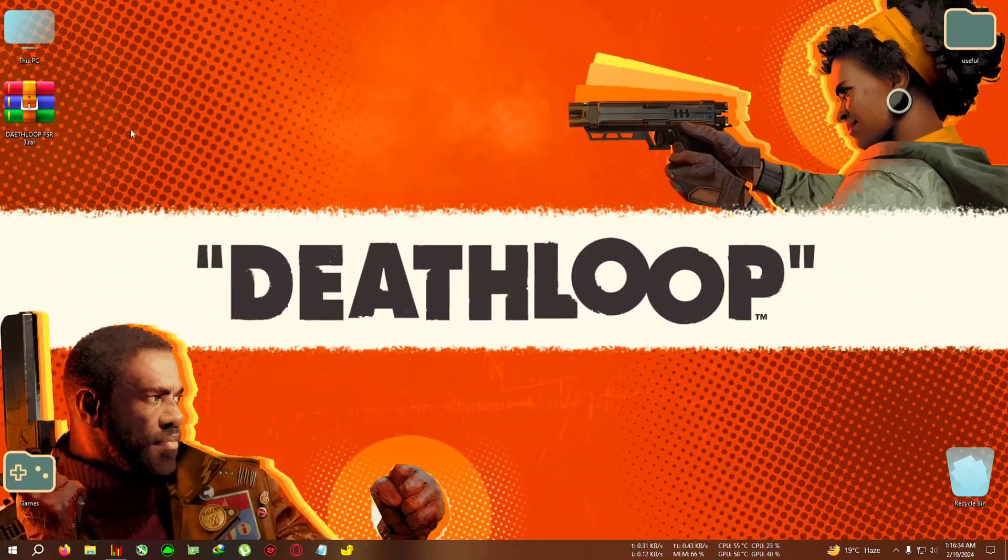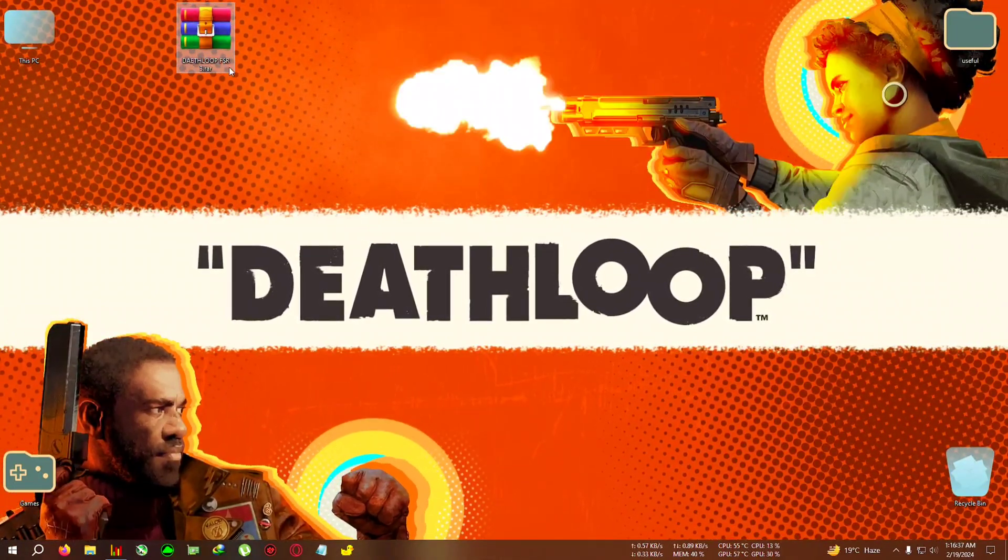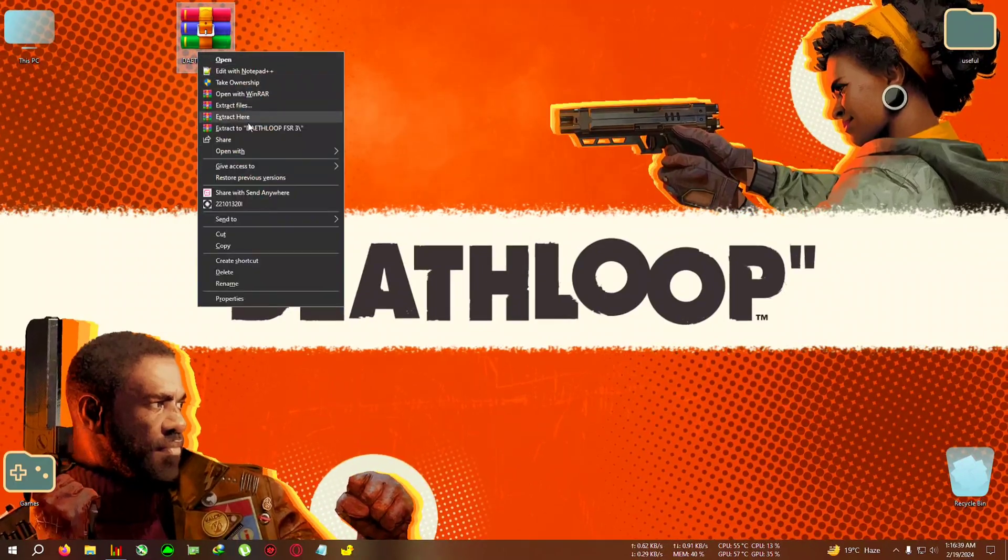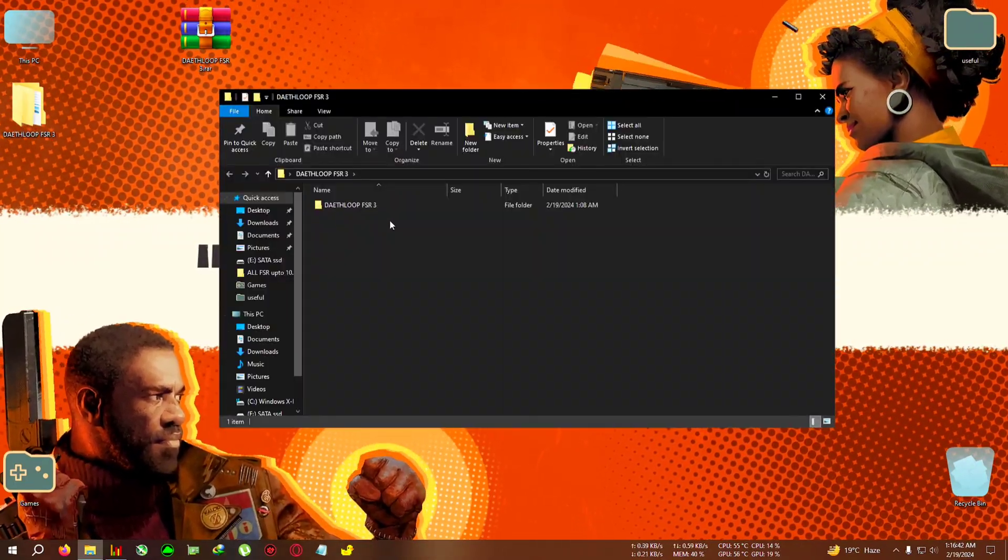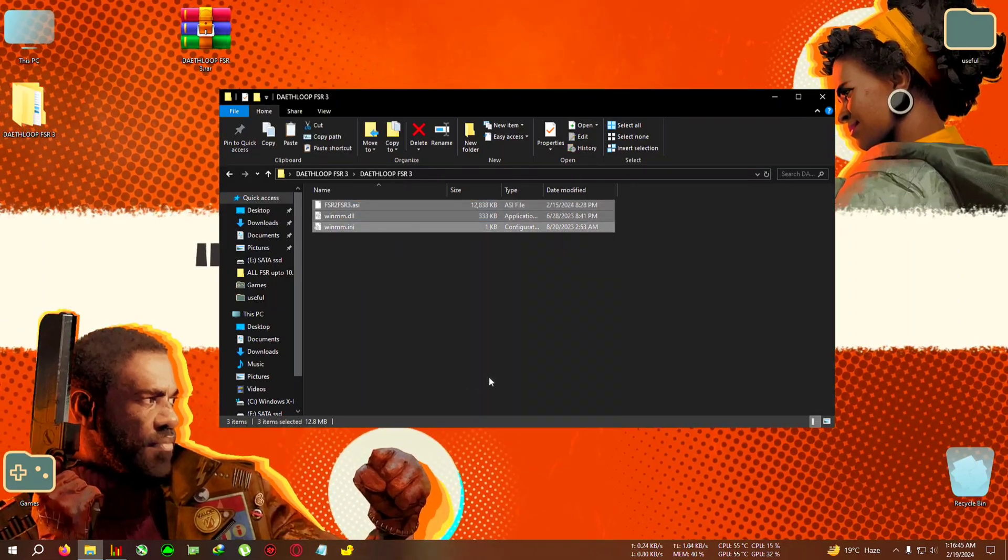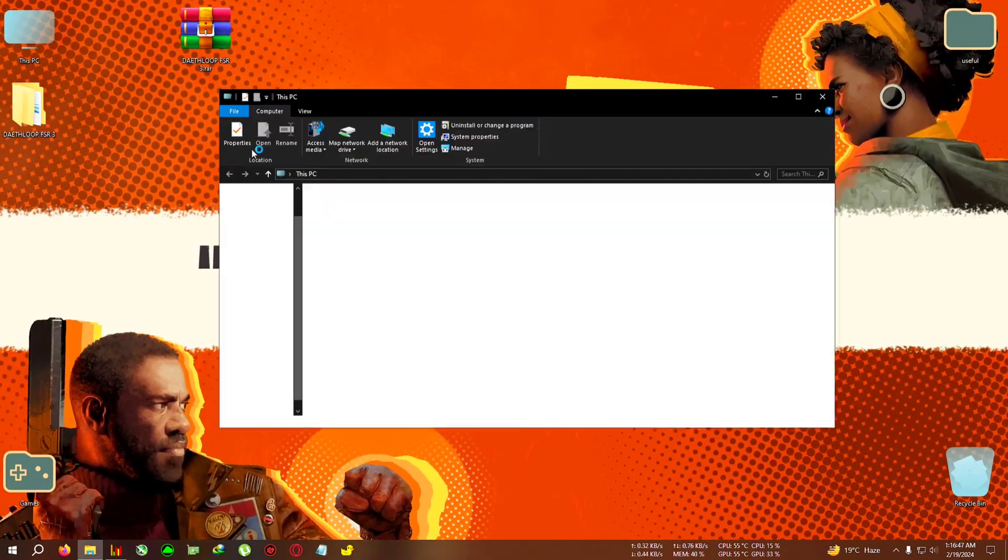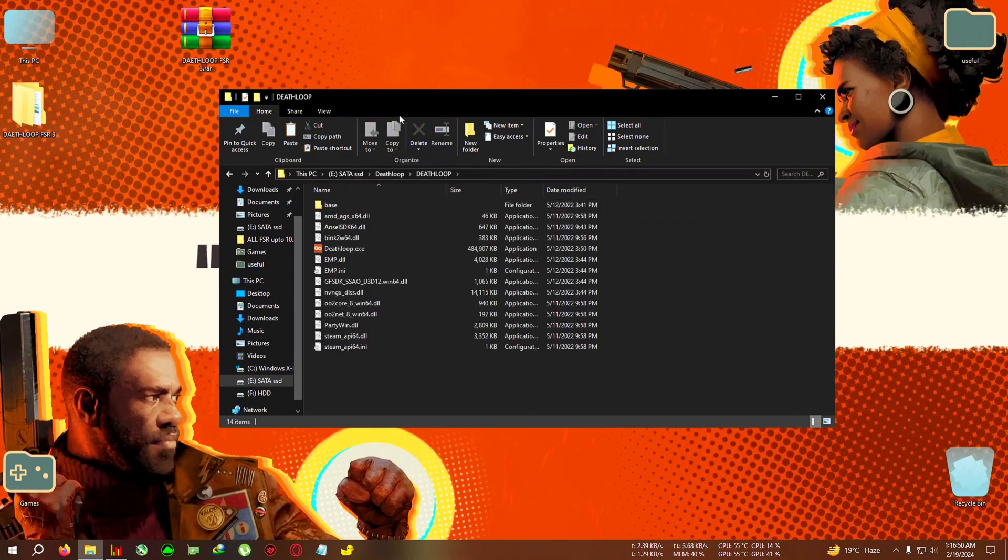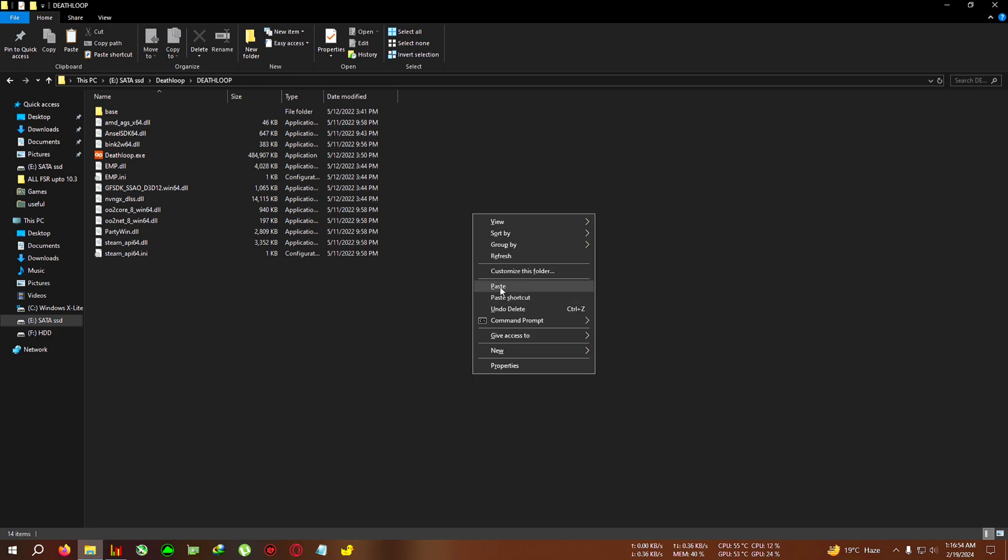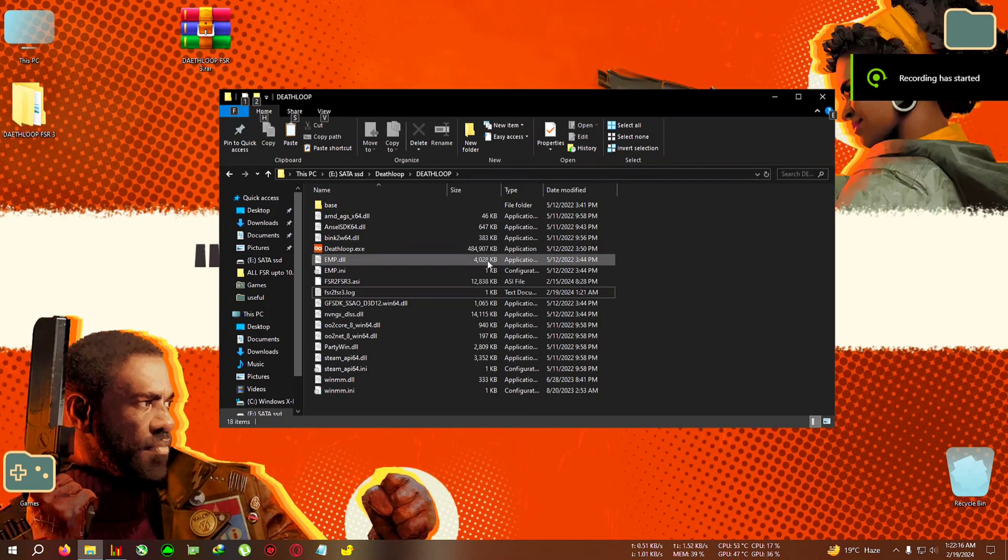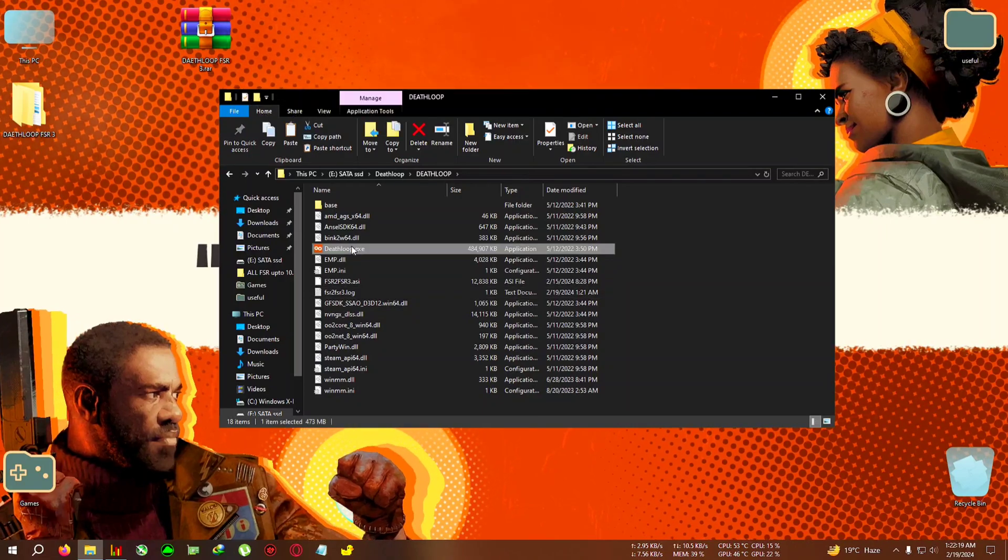So first, download this zip from the link in the description. Extract it to the directory, open the folder, and copy everything inside. After that, go to your installation folder of Deathloop where the Deathloop.exe is located and paste everything right here. You need to edit one text file where it says FSR2 FSR3 config.toml.